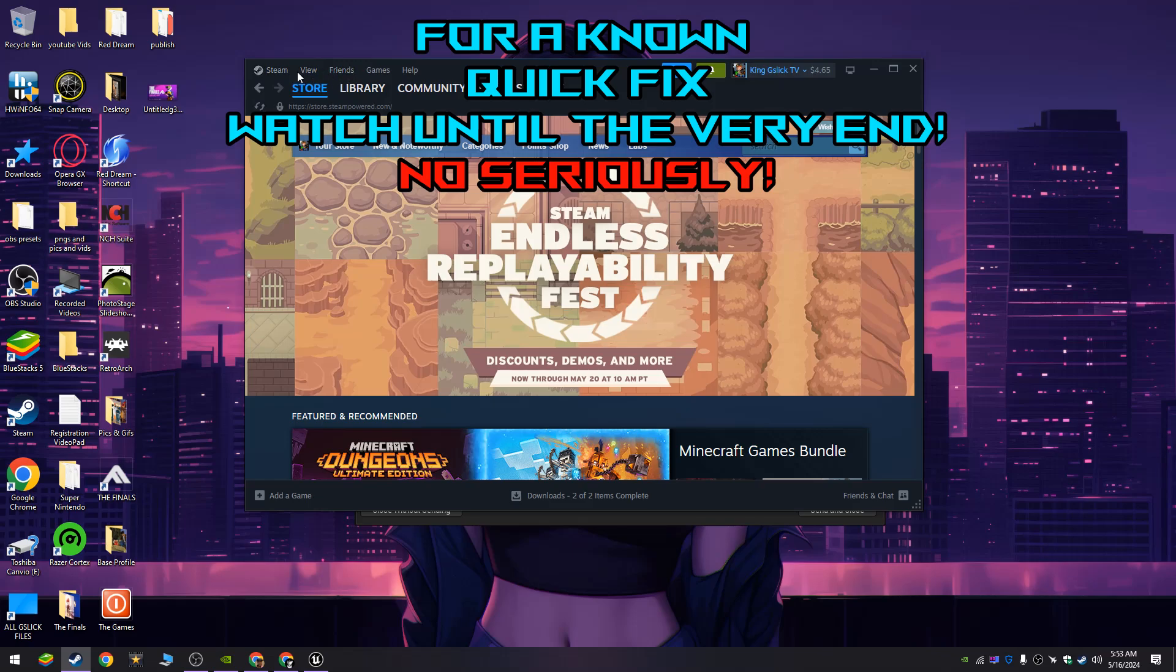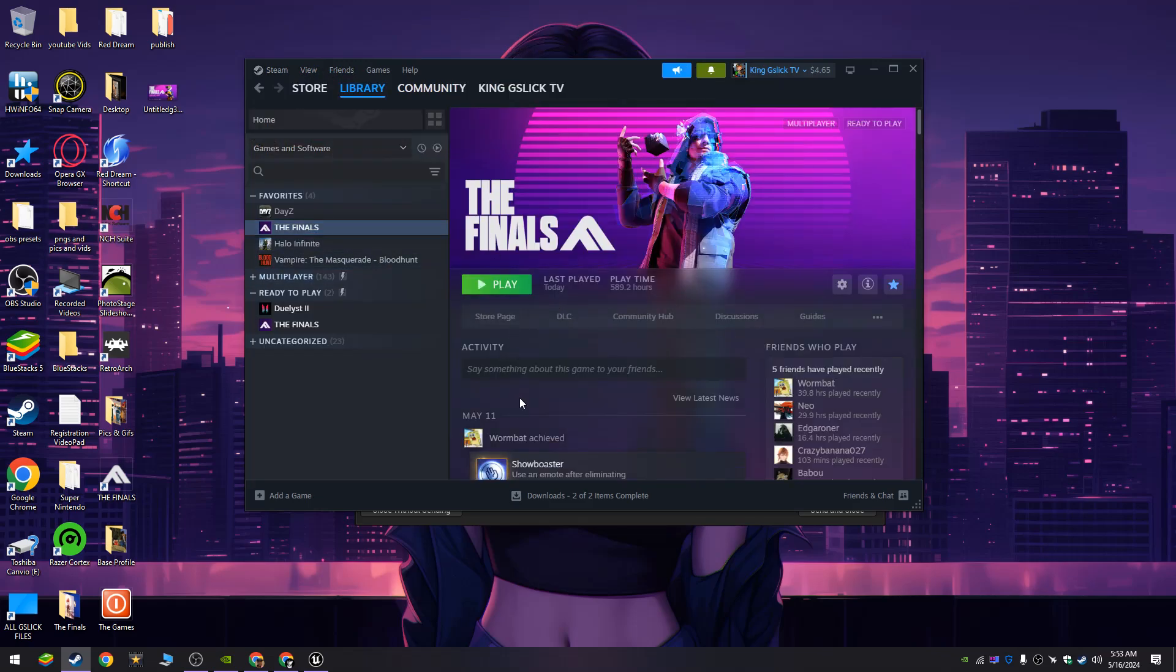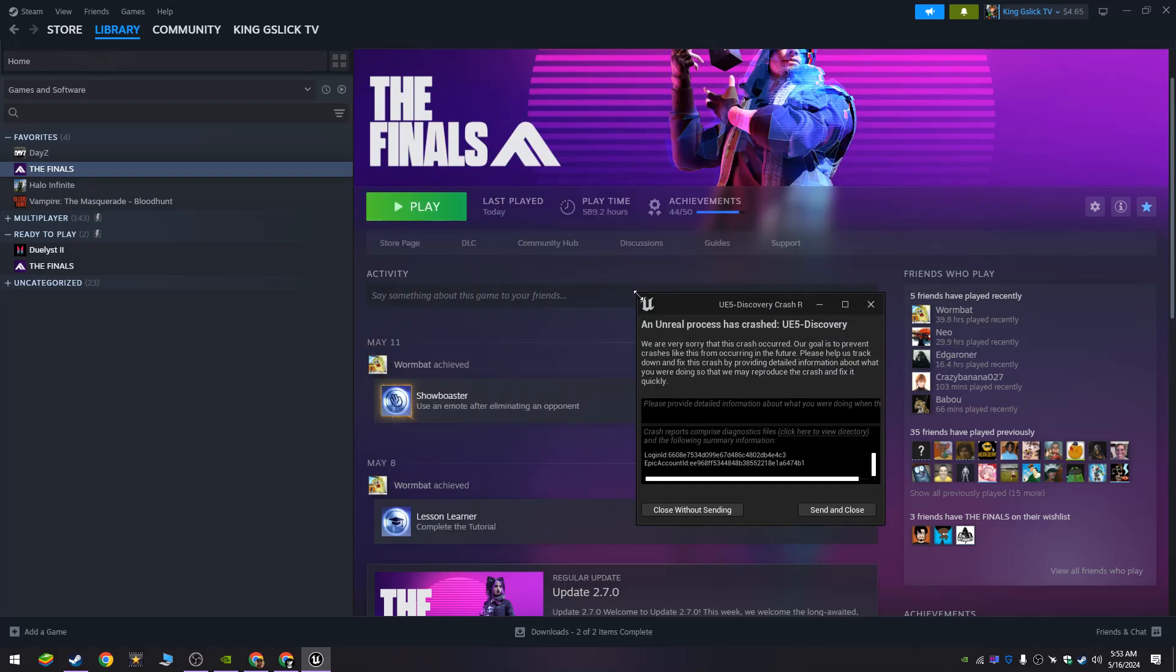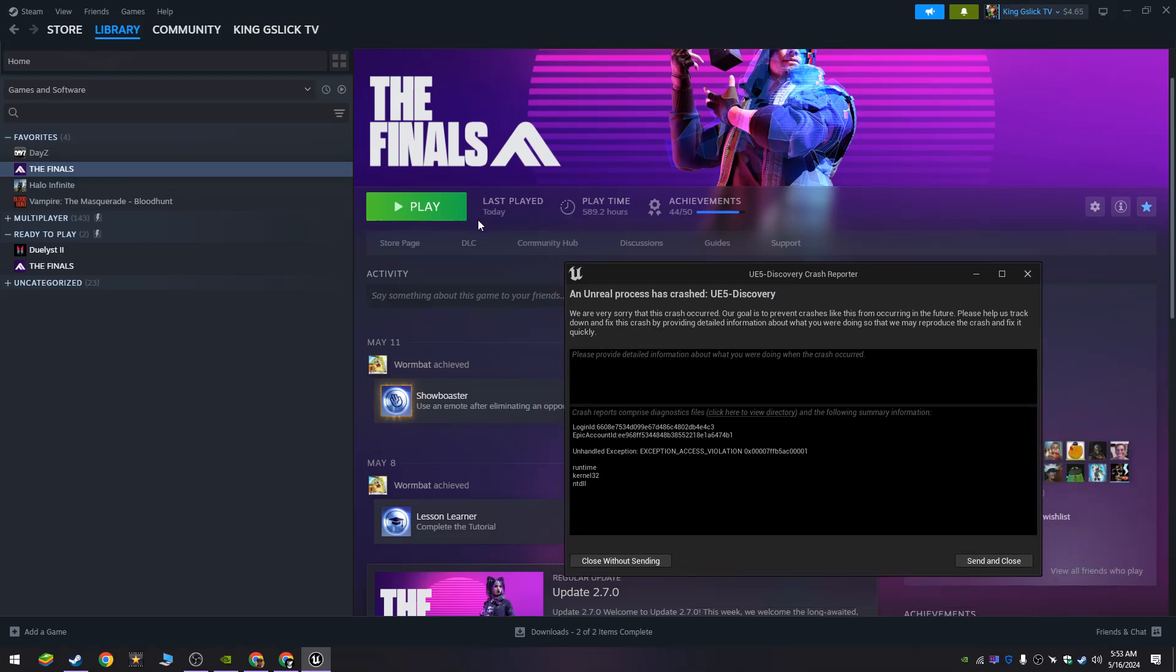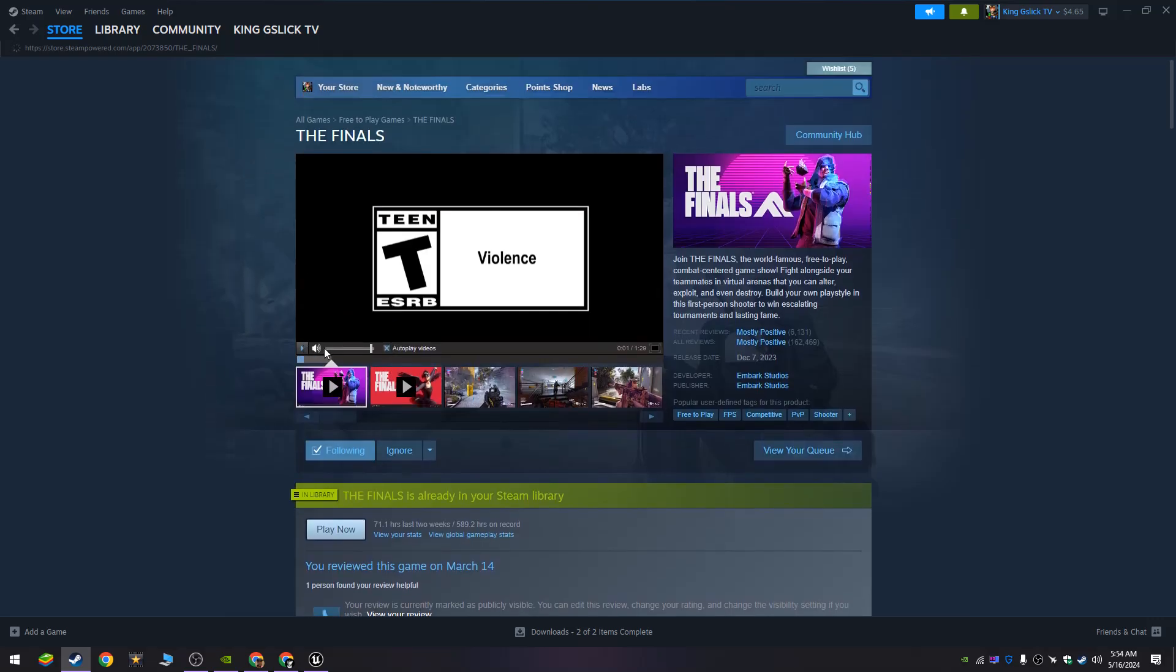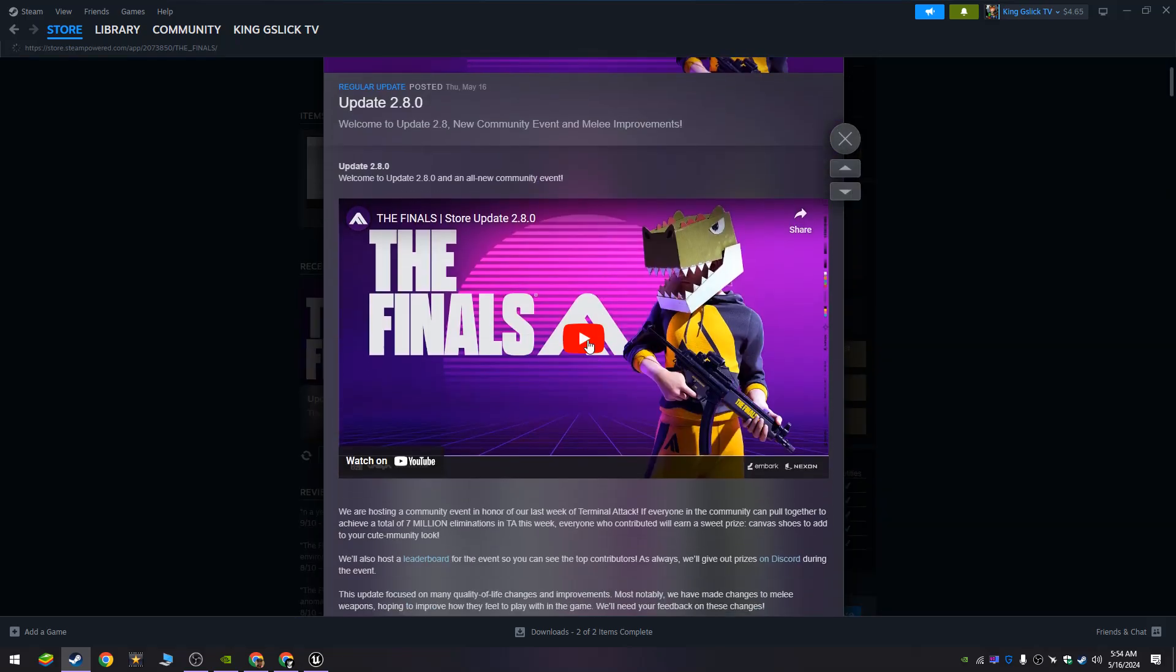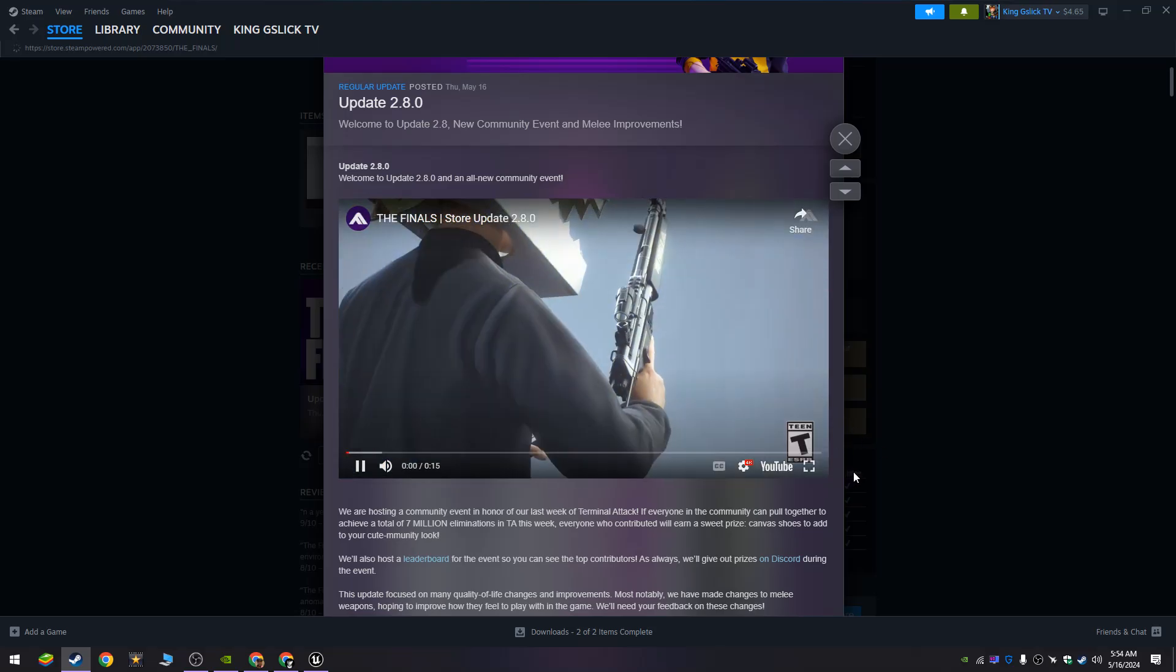First and foremost, let's go to The Finals. We're having update 2.8 and we're having this error to go with it. So here is the update, let's go to the store page. This is The Finals 2.8. Here's the update, here's the video for it if you haven't seen it yet. There's a lot of new things going on.